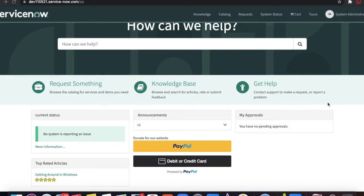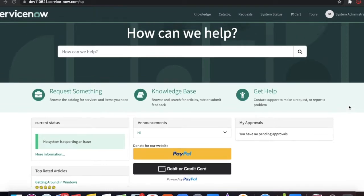Hi everyone, welcome to my YouTube channel. Today we'll talk about PayPal integrations, or how we can show the PayPal button in your service portal. This will be a lengthy video, so I'm going to create two separate videos which will cover all these PayPal integrations one by one.